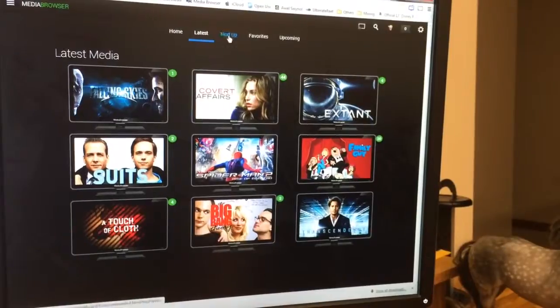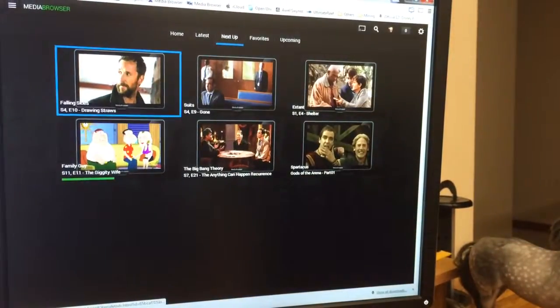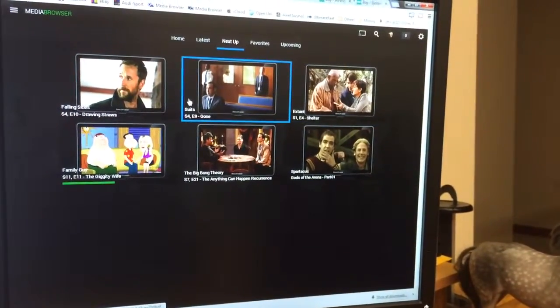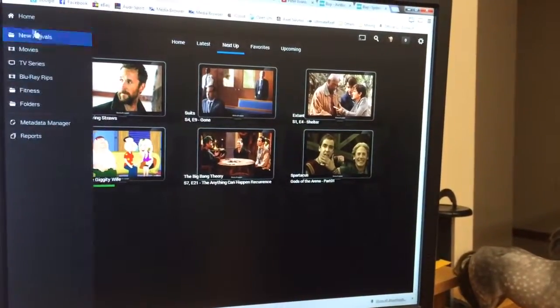Obviously the latest, next up, so I've been watching these and these are the next episodes that I haven't seen yet.